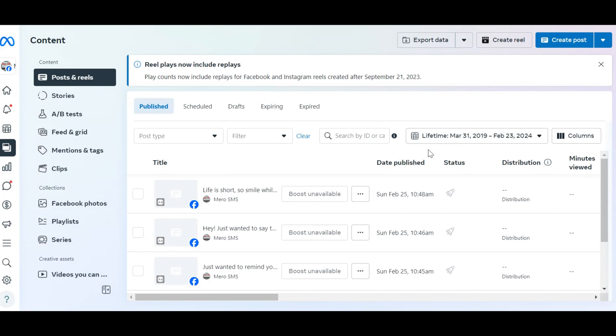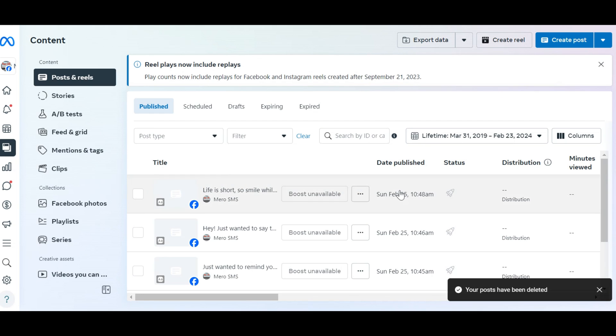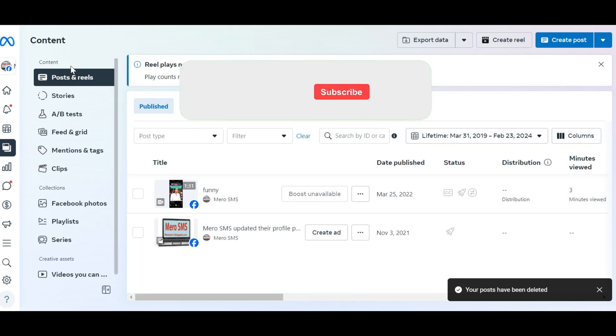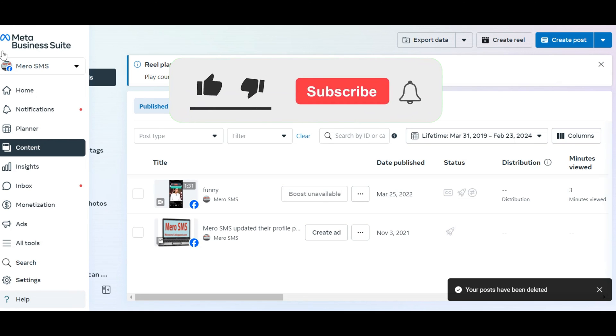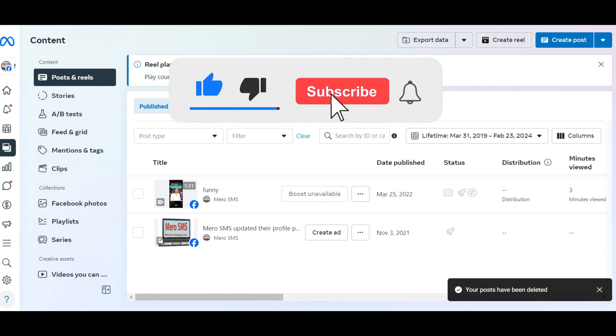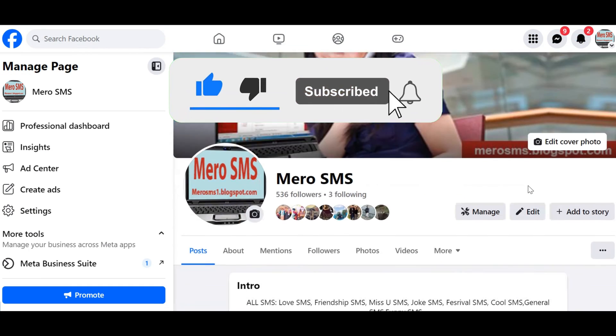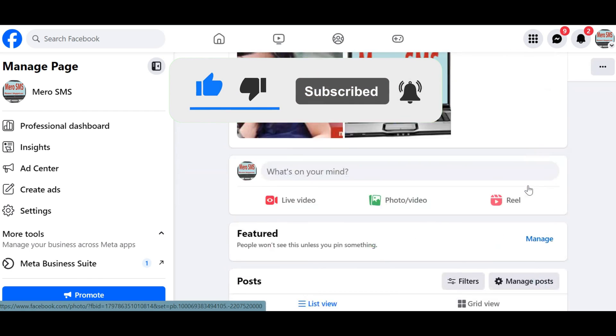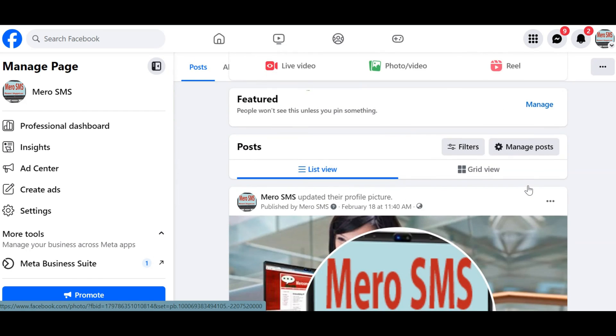By following these simple steps, you can delete all the posts on your Facebook page at once with a click. If you found this video helpful, please like the video and subscribe to this channel for more tutorials and tips, and leave a comment in the comments section below.